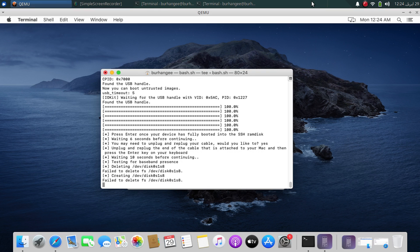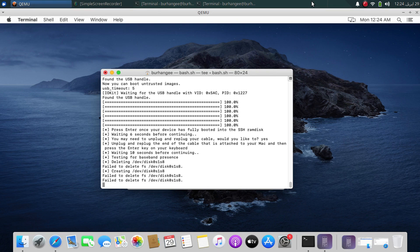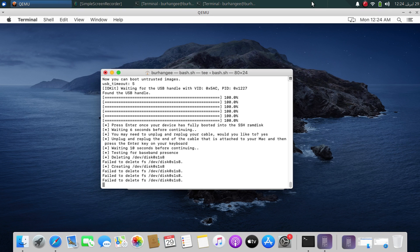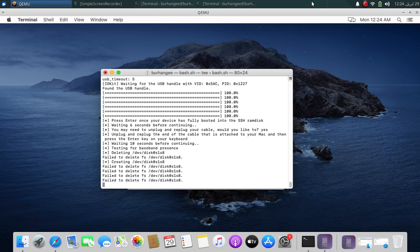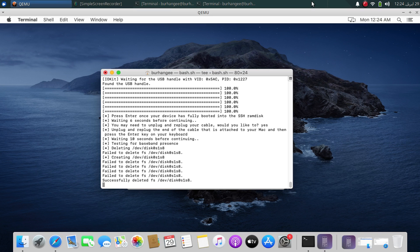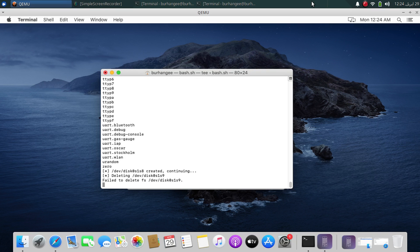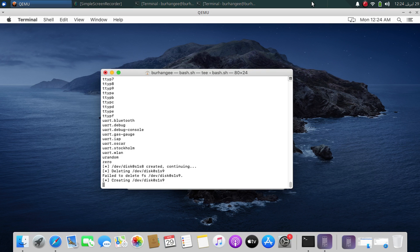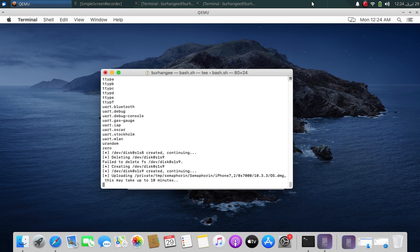If you see a 'fail to delete' message, please do not panic — eventually it will work, so leave it running. It will then send the OS.DMG file to your device.